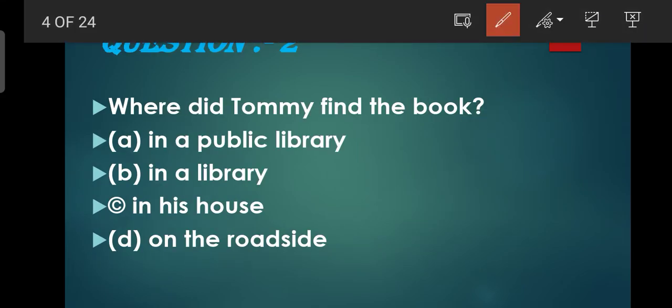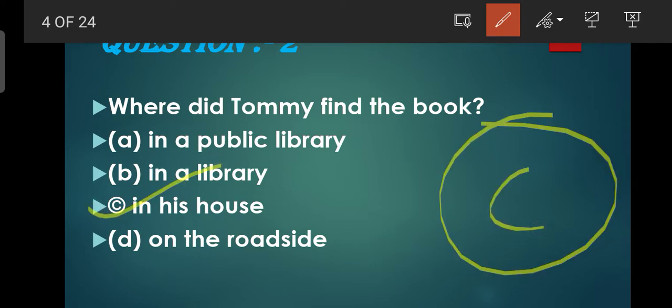Question number 2: Where did Tommy find the book? Tommy ko jo book thi woh kahan pe mili thi? Jaise ki aapko pata hai, is chapter mein kya bataya gaya tha - ki jo bachche padh rahe hain woh ek Robotic Teacher se padh rahe hain, yahan pe book available nahi hoti, e-books ka zamana hai. Options: In a public library, In a library, In his house, On the roadside. Woh usko book apne house mein mili. So C is the correct option.